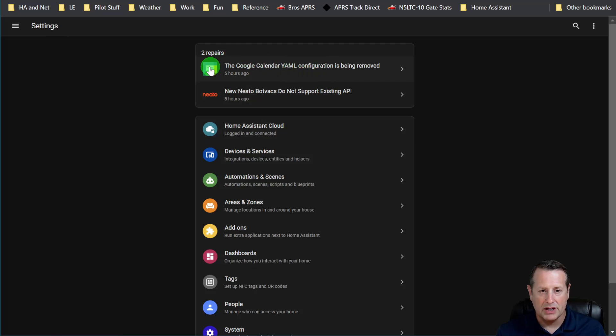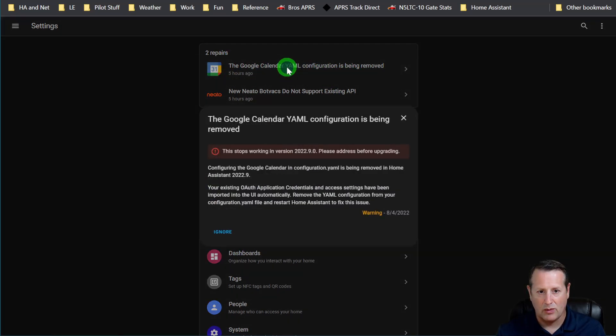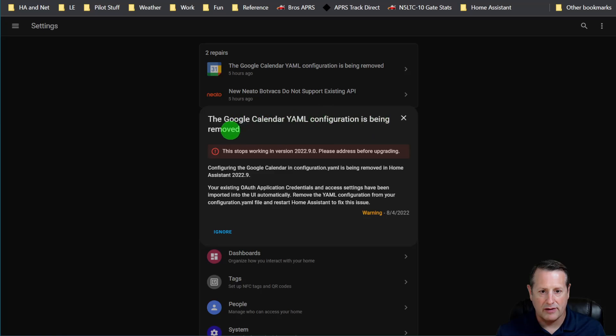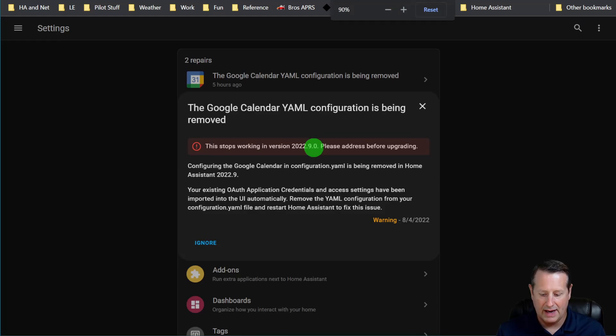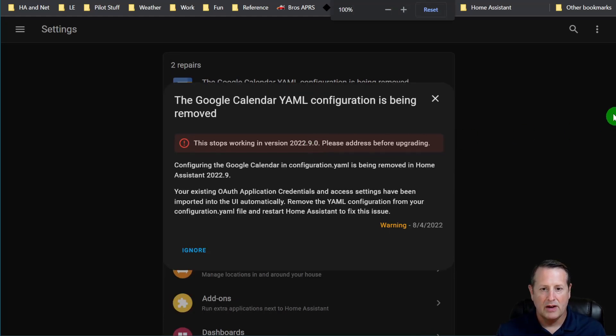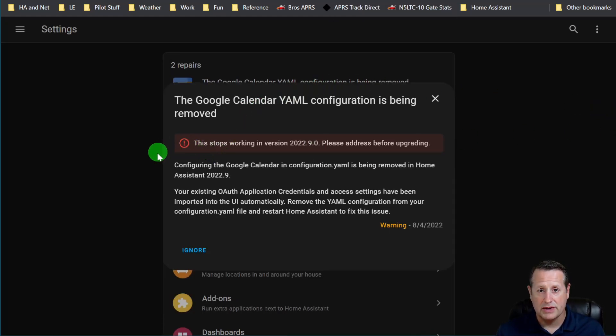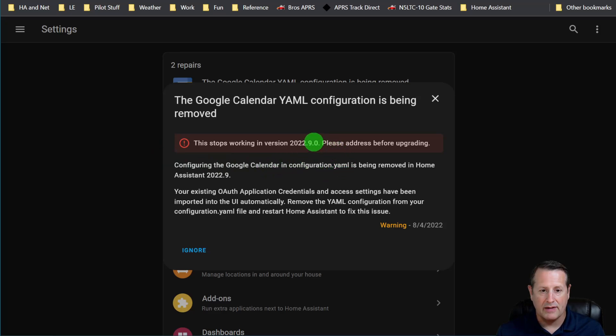So here's a couple of issues. We just click on one of these. The Google Calendar YAML configuration is being removed. This will stop working in 2022.9. So this is one of those alerts that's a future state issue. You need to make sure that this is corrected before 2022.9. So that's the release in September of 2022.